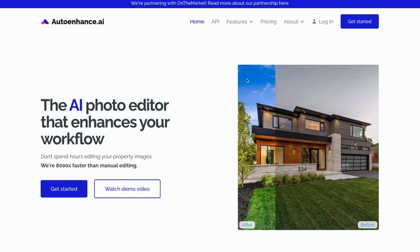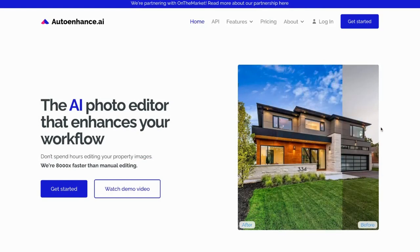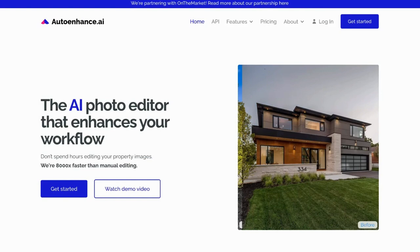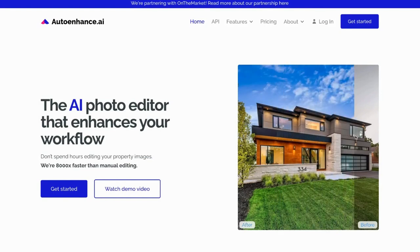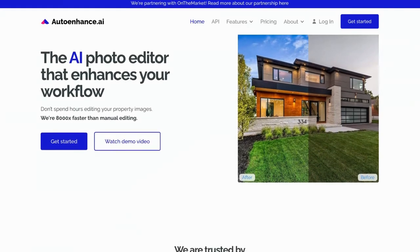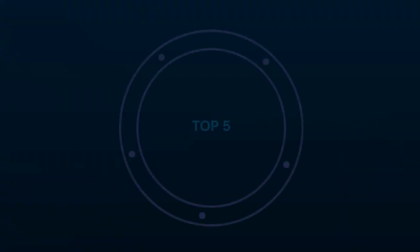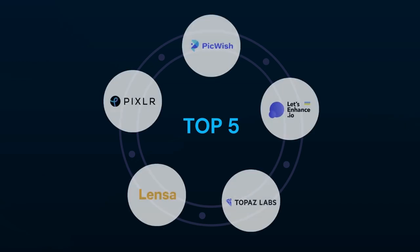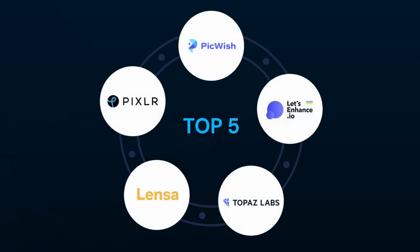Hey all, good to have you back on our Alternatives Co channel. If you are tired of the same old editing routines and have come here searching for alternatives to Auto Enhance AI, then you have come at the best time. Today, we will be discussing the Top 5 Alternatives of Auto Enhance, which are Pixlr, PickWish, Let's Enhance.io, Topaz Labs, and Lensa. Continue to watch this video to take your editing game to new heights.